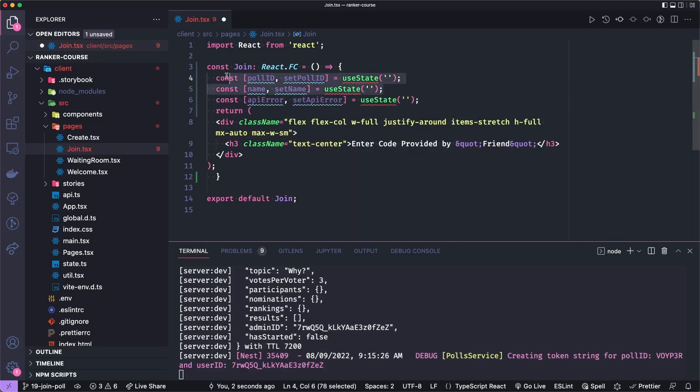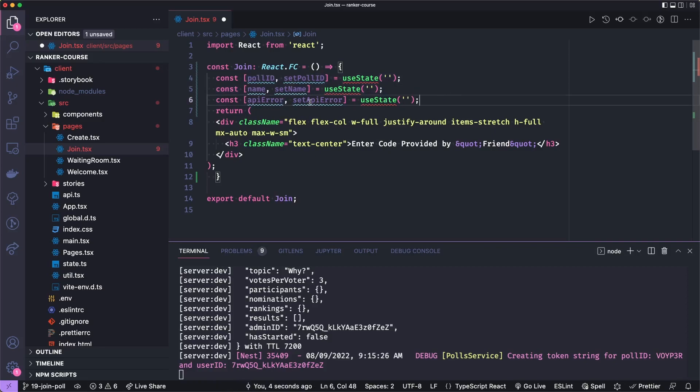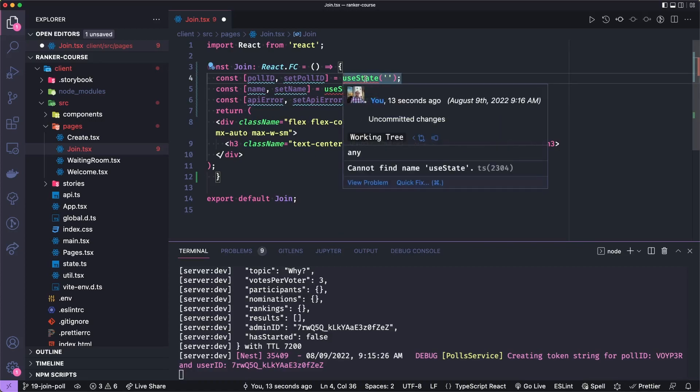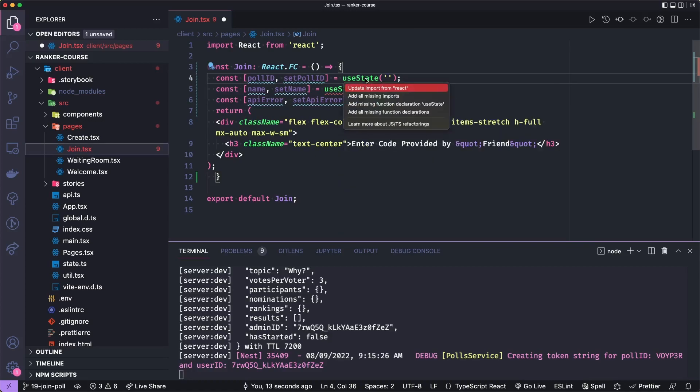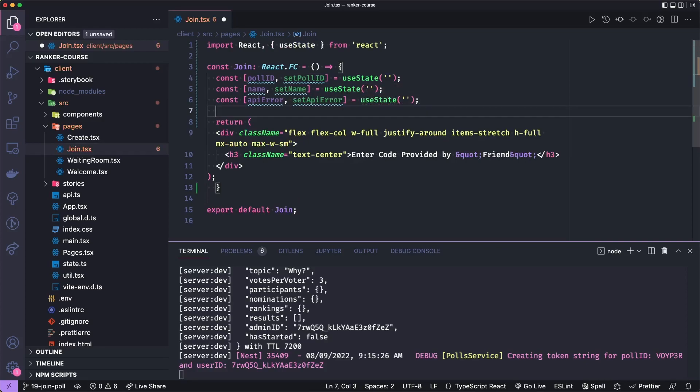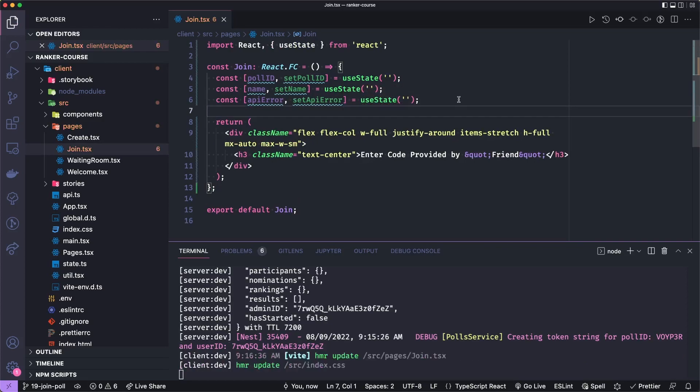And then we're going to also be able to set a little local API error based on if there's an error when they try to join the poll or reach out to the server and join the poll. Of course, we got to import useState. Add a little space and then format that.